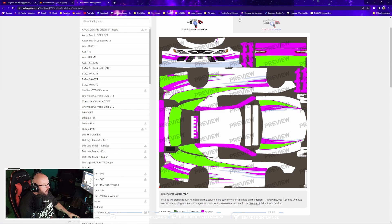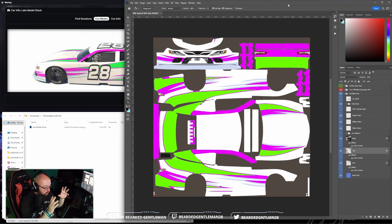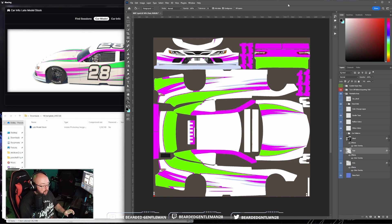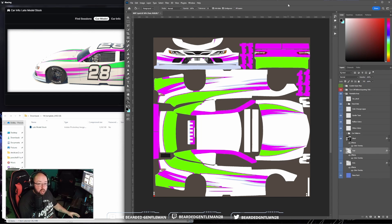That completes this first step — getting your simple start from a template into Trading Paints. The next step we're going to start adding stickers, vinyls, custom numbers, sponsors, and things like that. Stick around for that and we'll see how we can take this paint scheme to the next level — make sure you check out the next video.